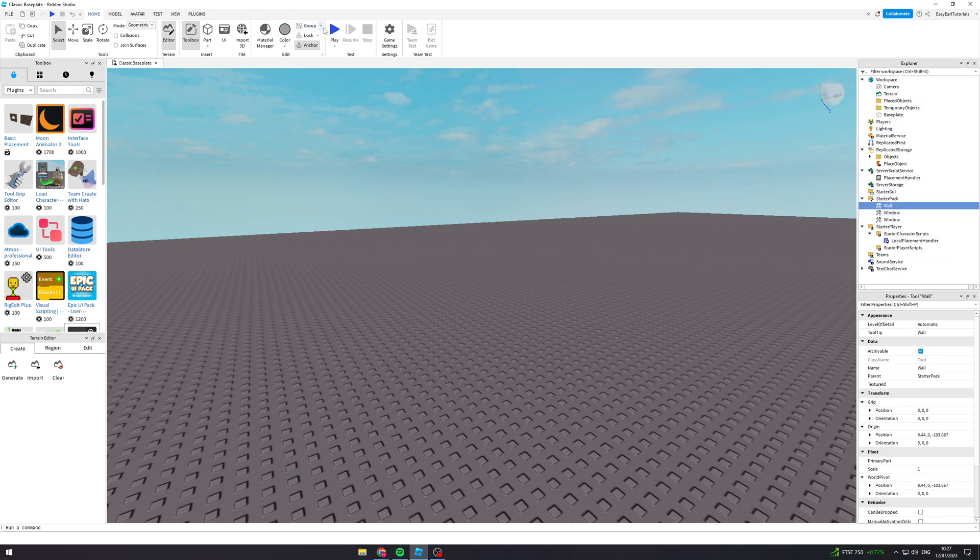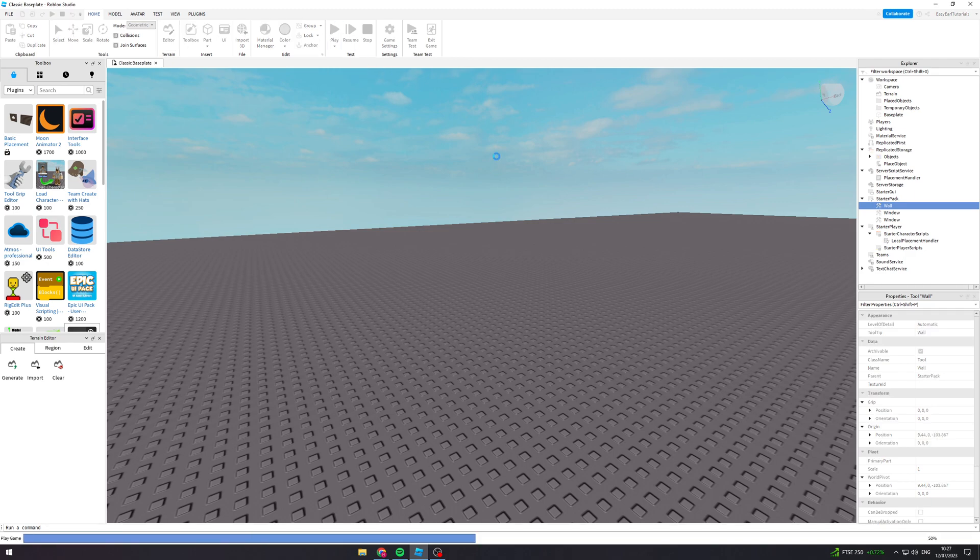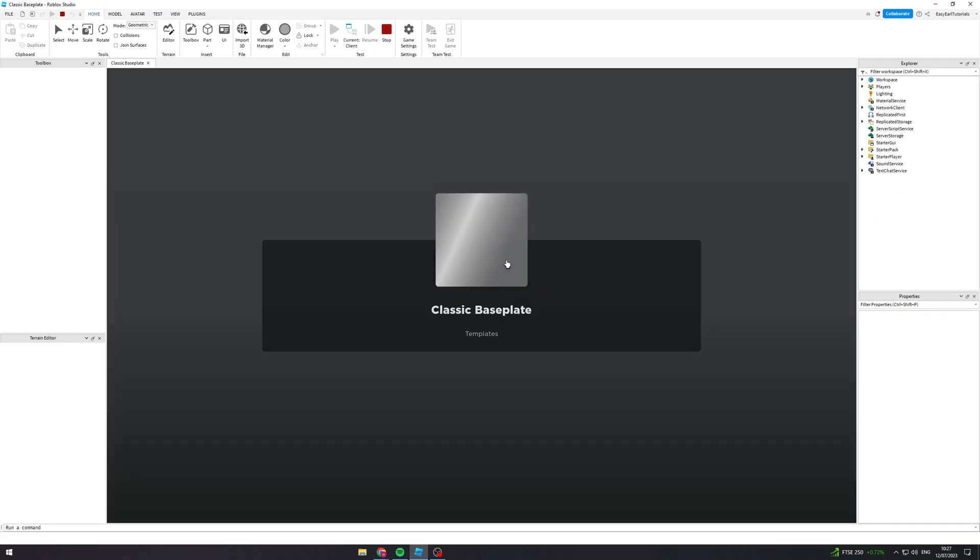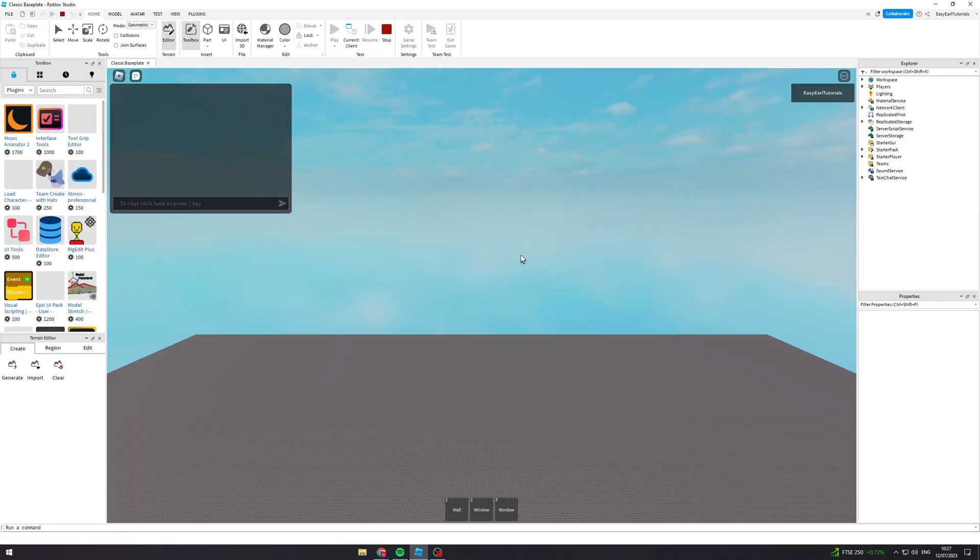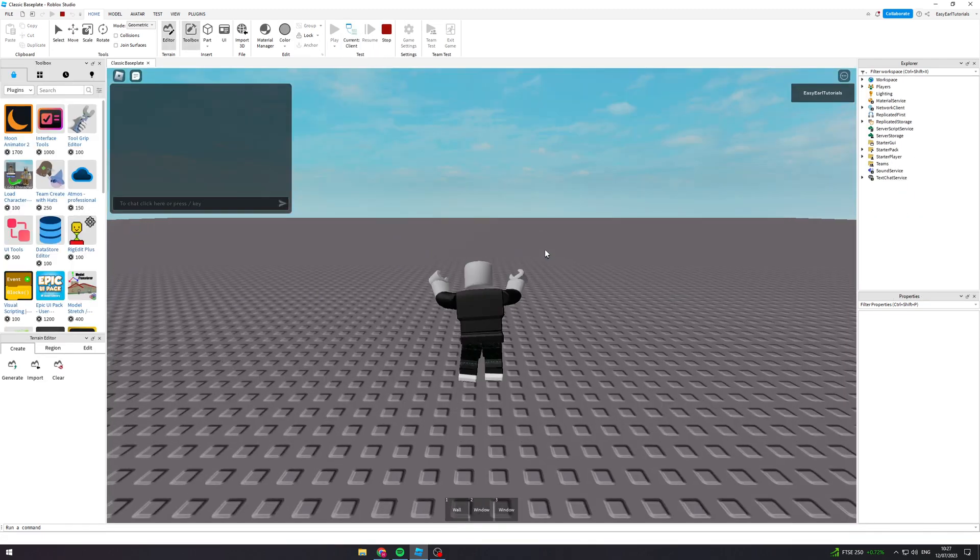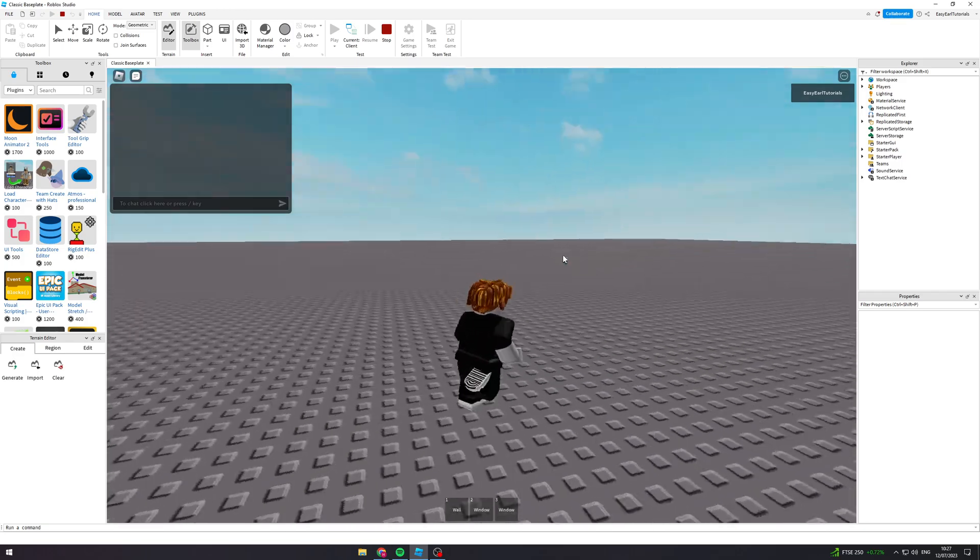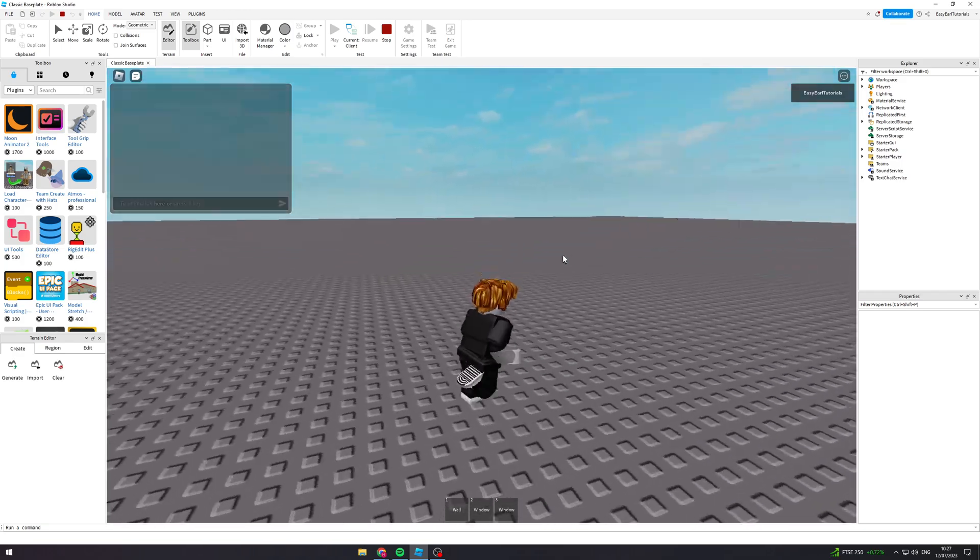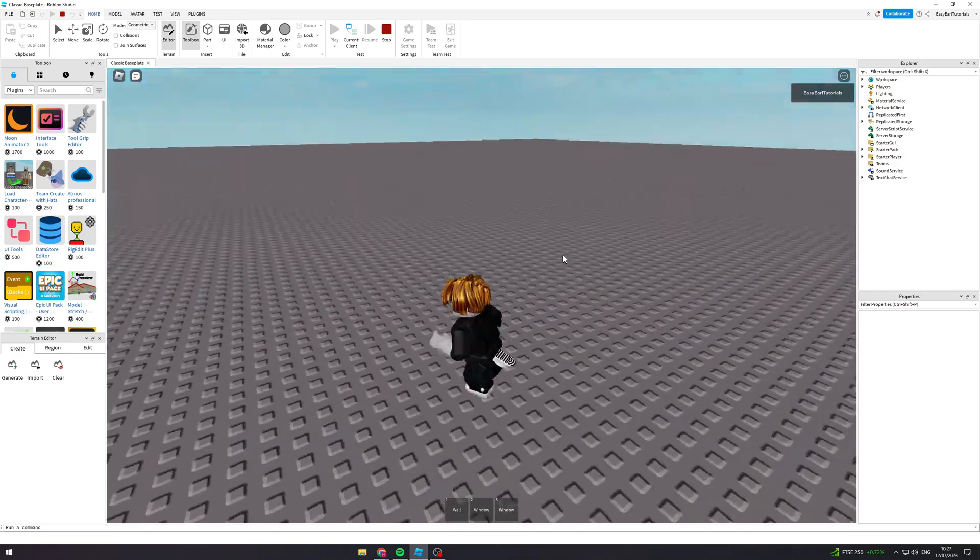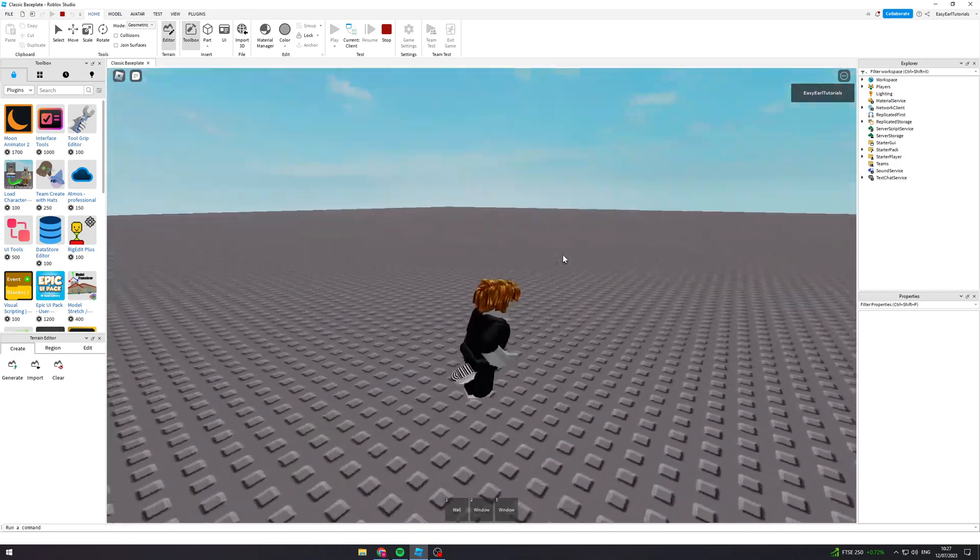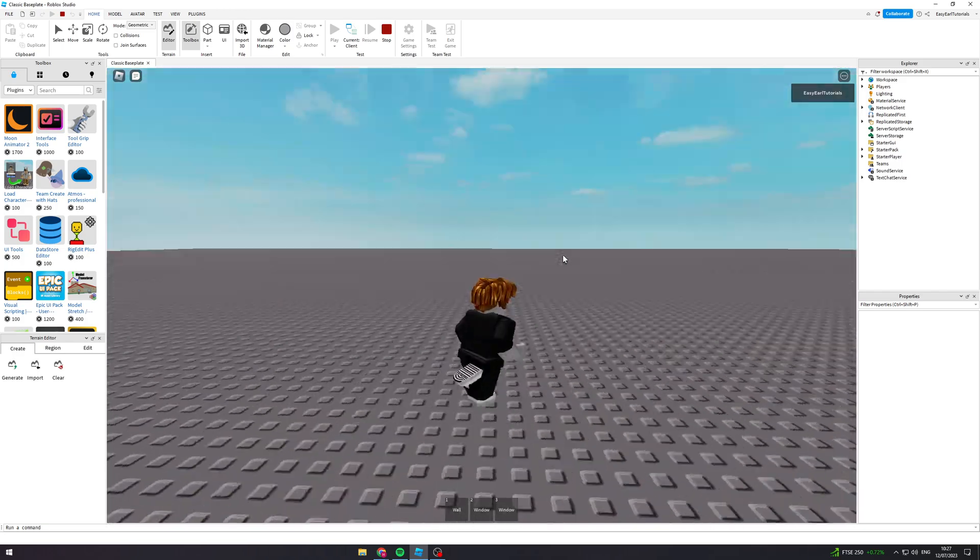But now I'm going to show you how it works. If I hit play here, it's going to load up my game. And I've spawned in. So I can run around.